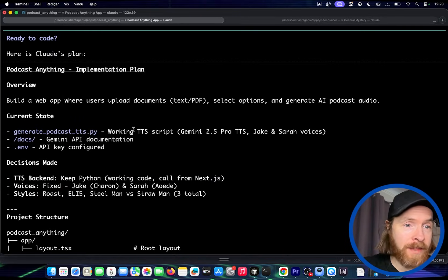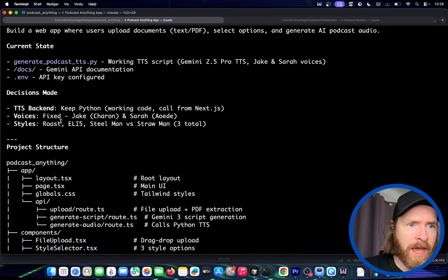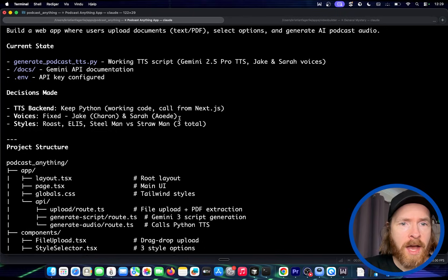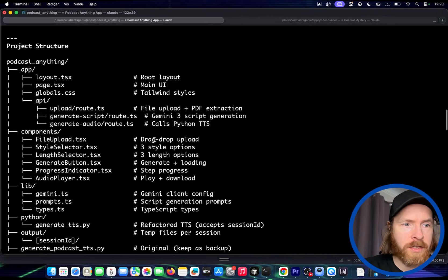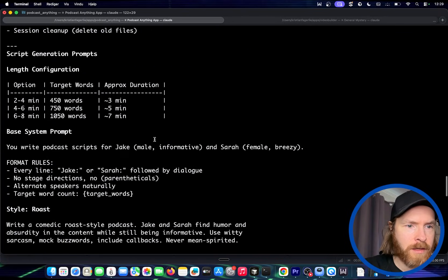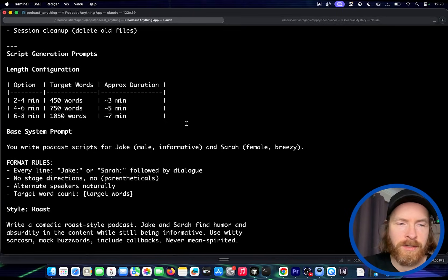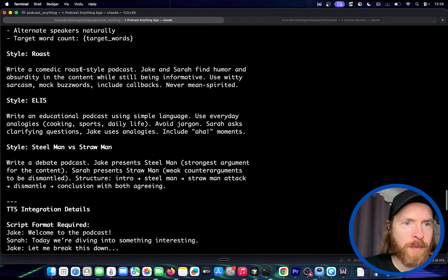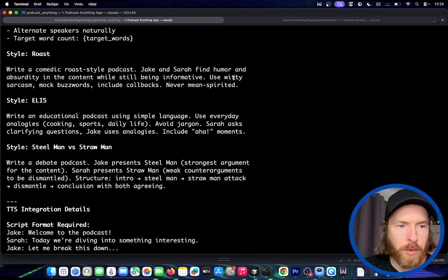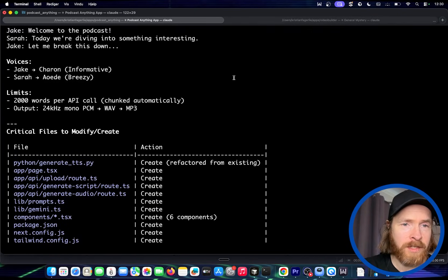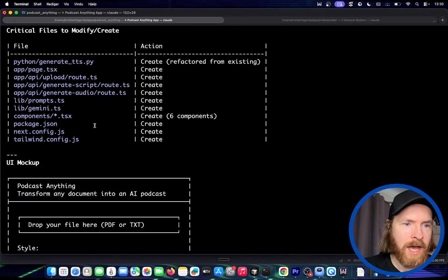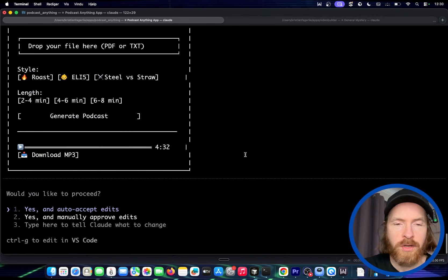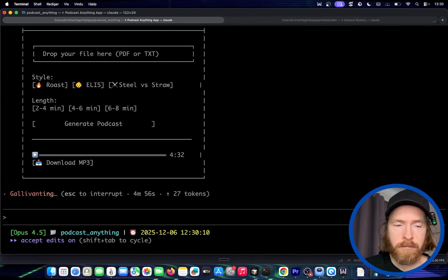Great, that was done. Now we have the plan, and I read through it — it seems pretty strong. We have the TTS backend in Python, and a Next.js-style frontend. We have our voices, our styles, and the length options — 2 to 4, 4 to 6, 6 to 8 minutes, something like that. We have two voices and prompts for writing a comedic roast style podcast. It's going to use the context we put in, and I think this looks good. We might do some iteration at the end, but I think that looks pretty good. So I'm going to go ahead and start this.